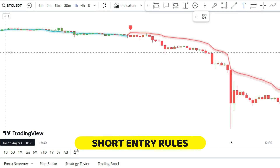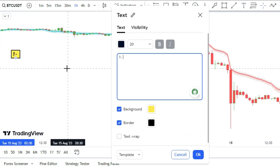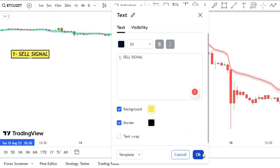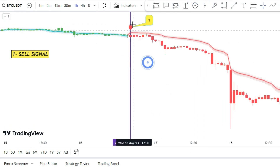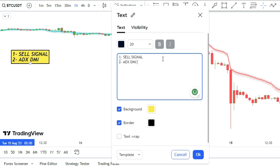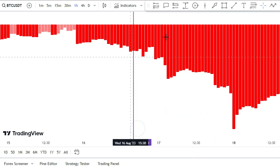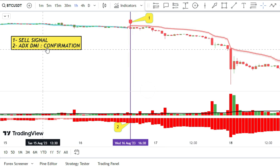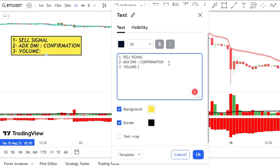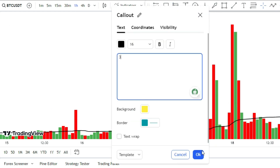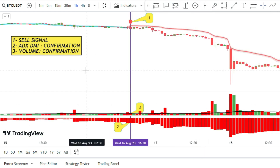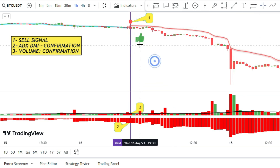Here are the rules for a short trade. You need three things to line up: first, a sell signal from the RMI Trend Sniper indicator; second, the ADX DMI Histogram to be dark red to support the sell signal; and third, the volume bar to be red and above the moving average to show strong supply. If you have all three, you have a confirmed sell signal and can open a short position.